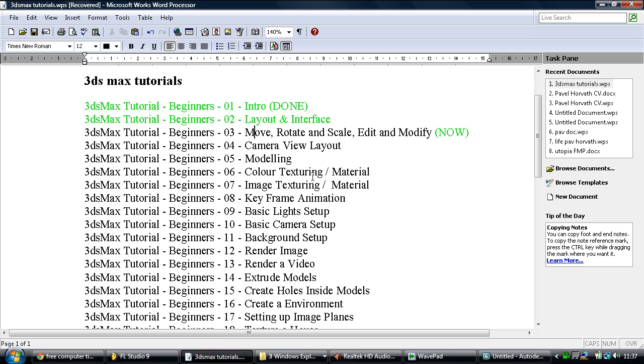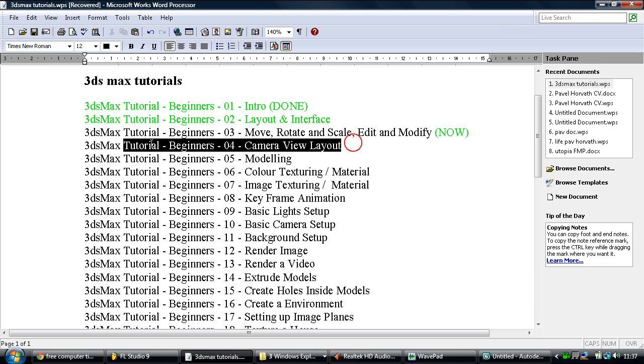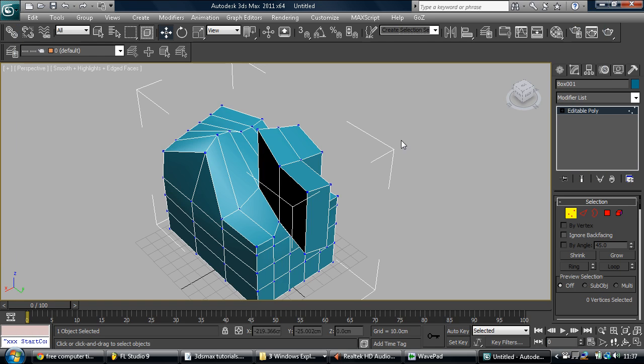Now, let's have a look on the next tutorial. Which will be camera view layout. Alright. Peace out.